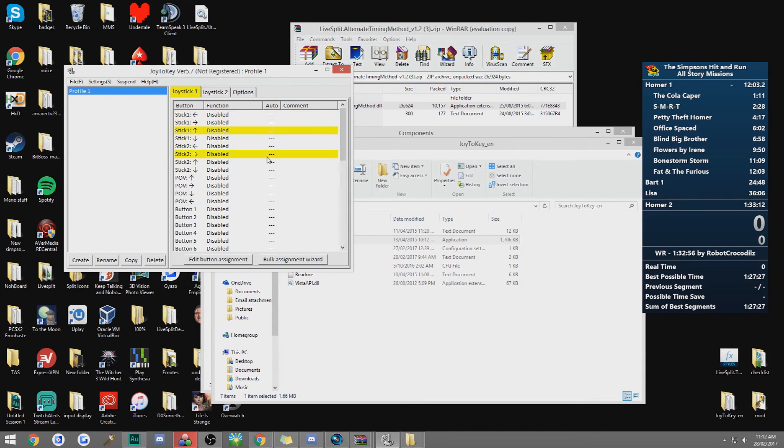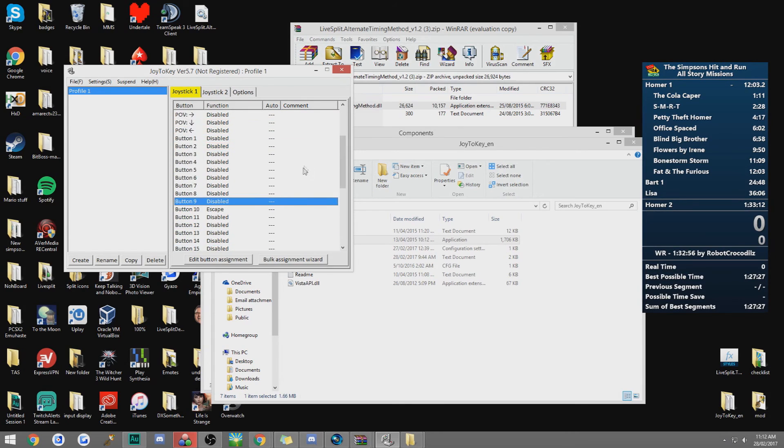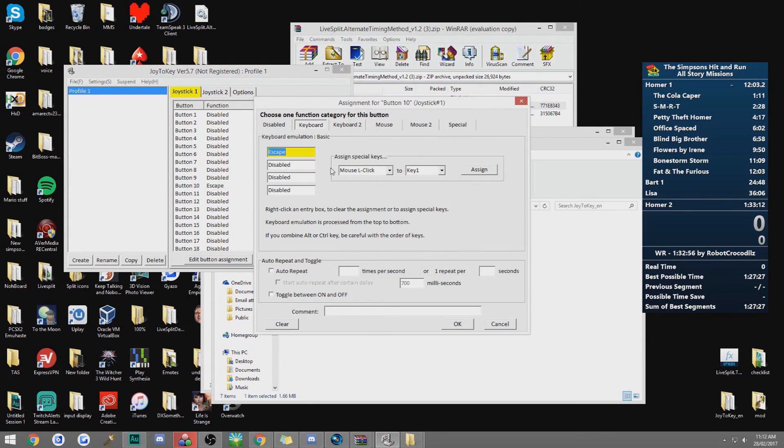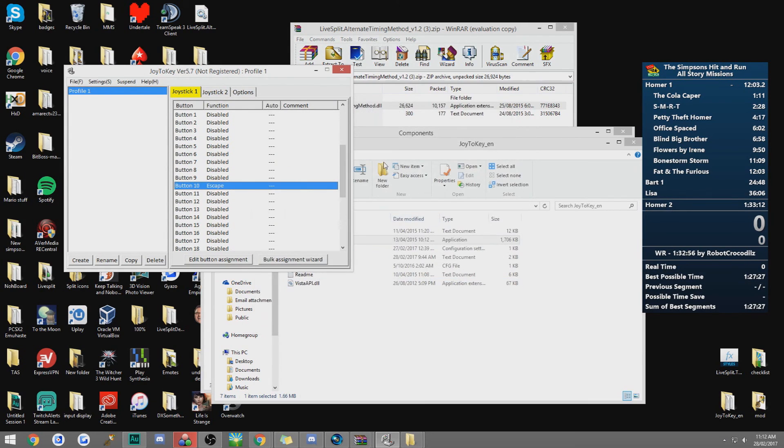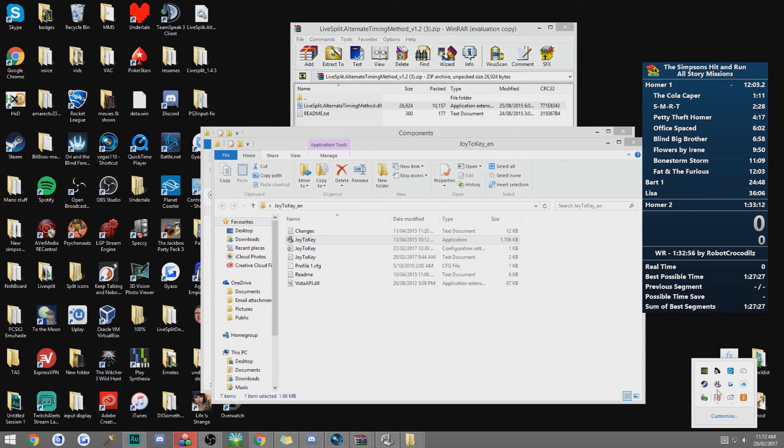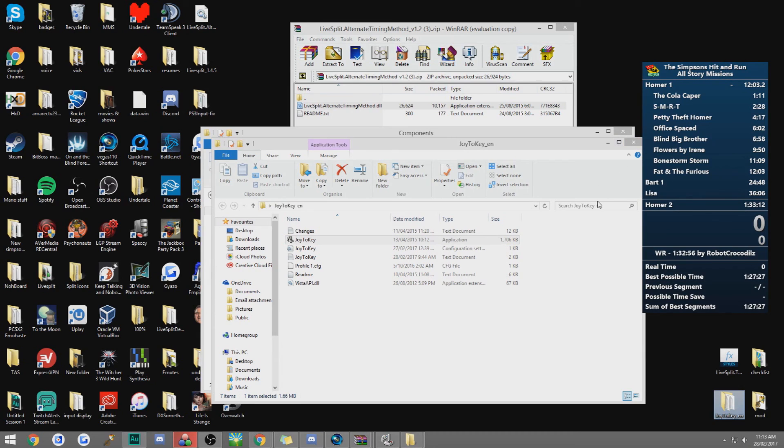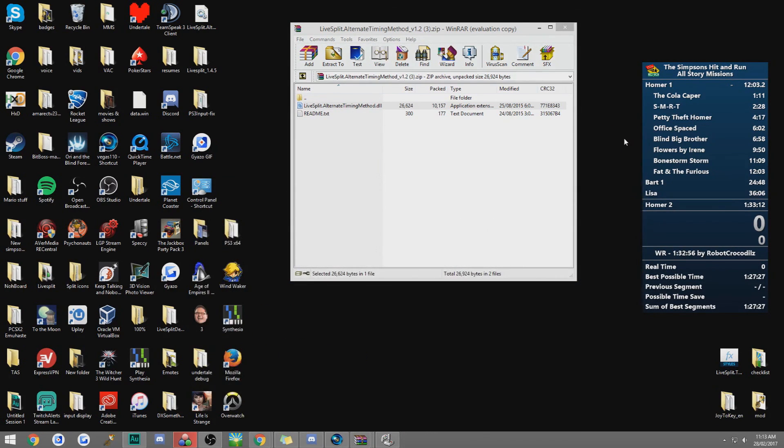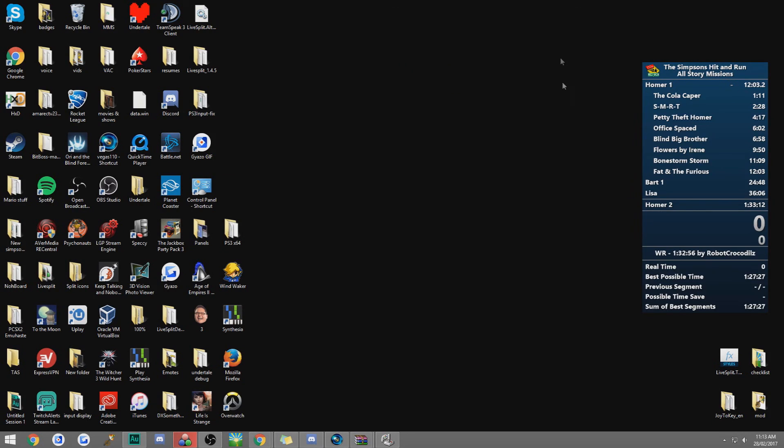As you can see, I have the joysticks, D-pad, triangle, x-square, circle, because I use a PS2 controller. What you want to do is you want to find the button that's mapped to start. So that's button 10 for me. Normally it will say disabled, but what you do is you want to click on this one, push escape and then click OK. And as long as you have this program open, as long as you don't close it through here, it will work. So you don't have to worry about having that up all the time. And now whenever you push start, it will register as escape. But that is essentially all you need to get started with Hit and Run.